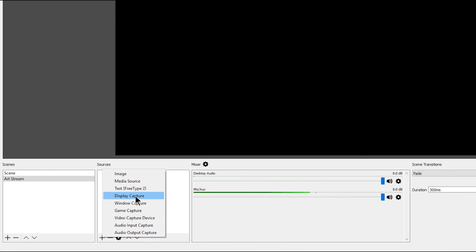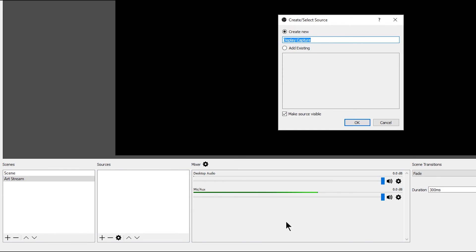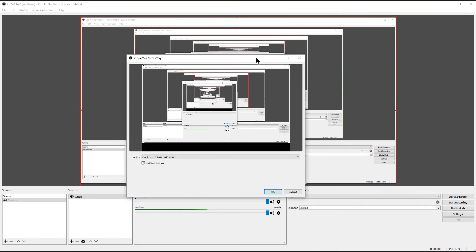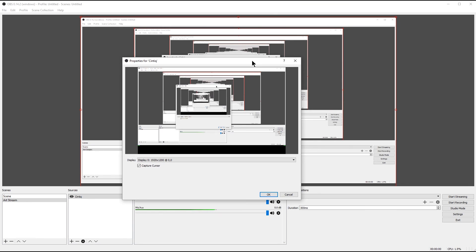Let's start with display capture — that's probably the most common source you'd want to add. Give it a name; I'm going to type 'Cintiq' for the title and click OK. All of a sudden we're getting this weird tunneling into infinity effect — what's happening is the screen is capturing itself capturing itself, on and on.